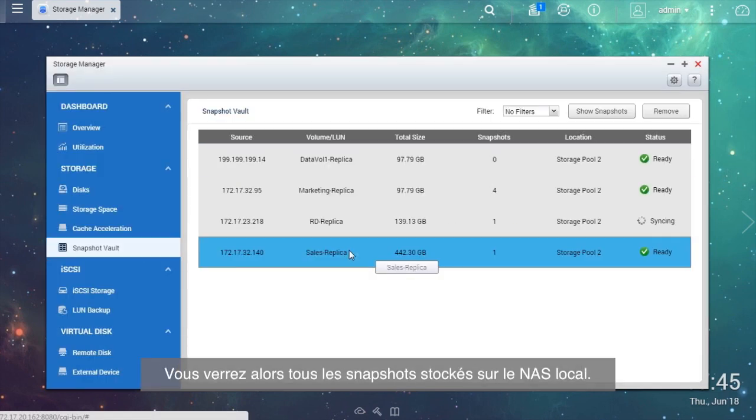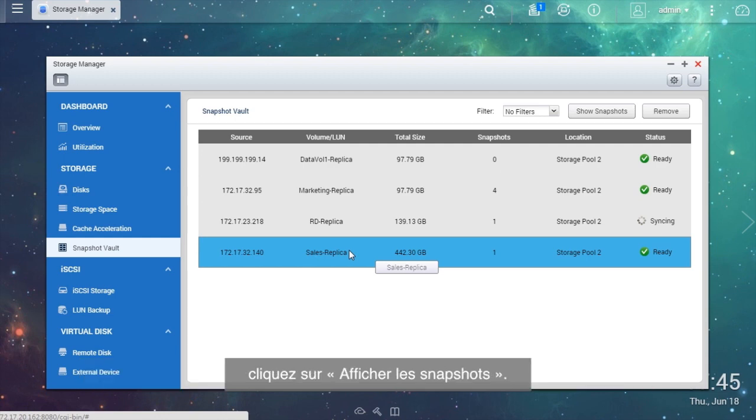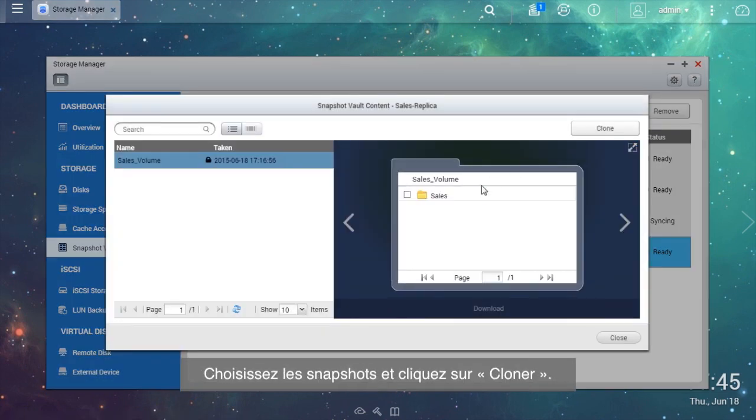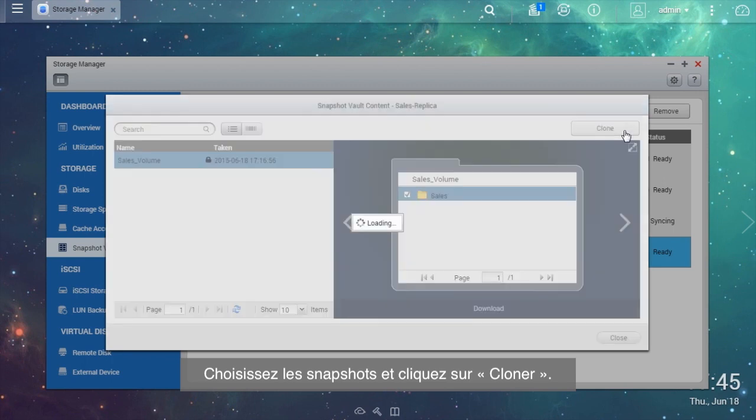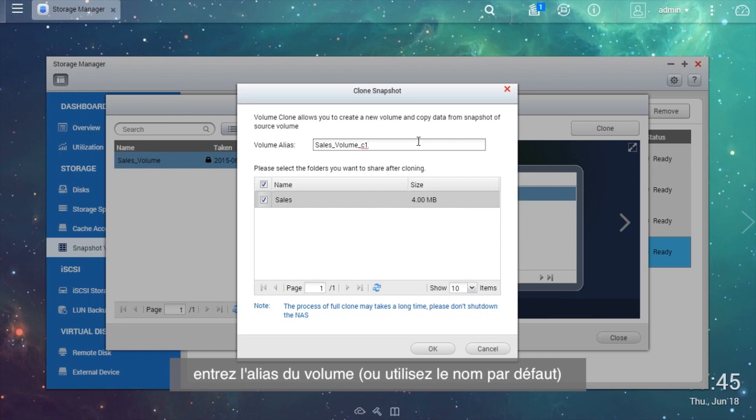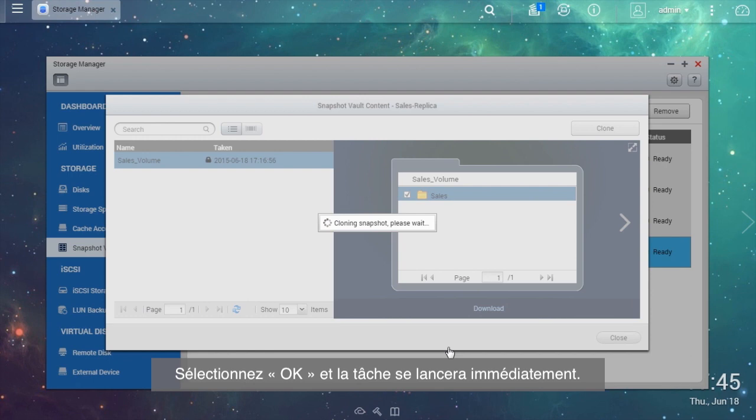You will see all of the snapshots stored in the local NAS. If you want to clone snapshots and build up these volumes in the local NAS, click Show Snapshots, choose the snapshot and click Clone. Enter the volume alias or use the default name and choose the folders or files you want to clone. Select OK and the task will start right away.